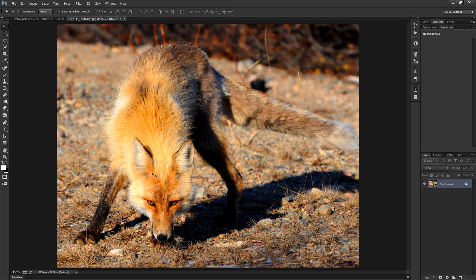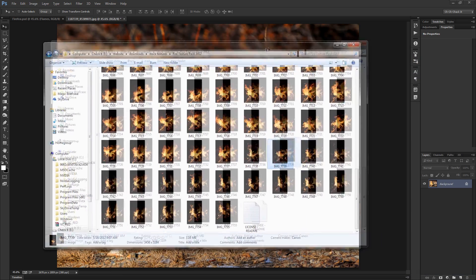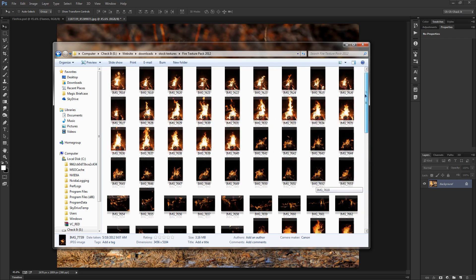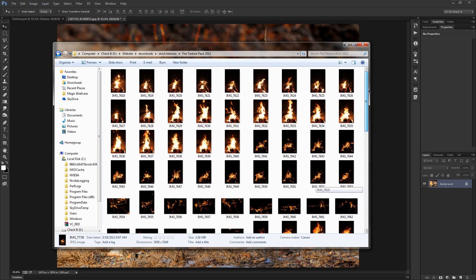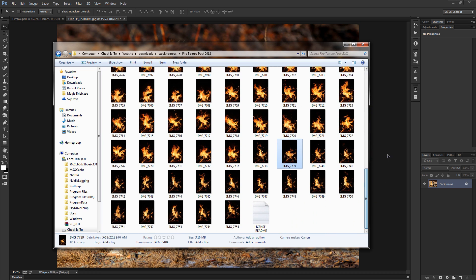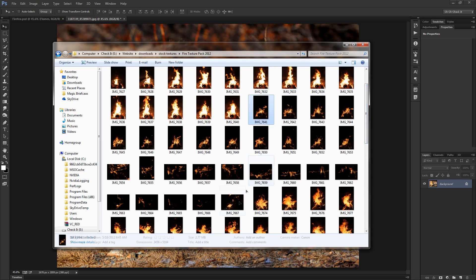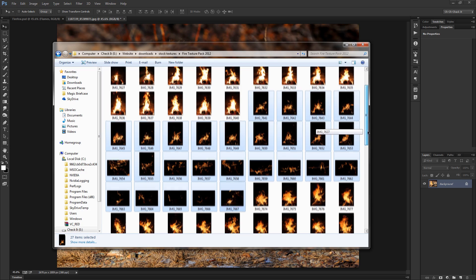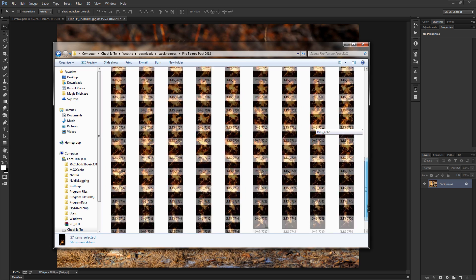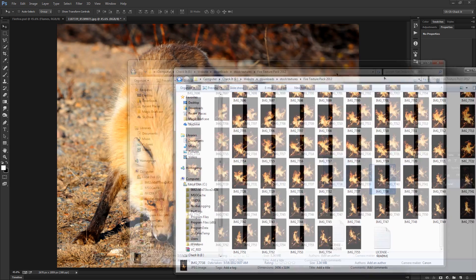The first thing you're going to need is this photo of a fox, which you can download 100% free off of the Stock Exchange — another free website that I like to go to. And if you want, you can use the fire texture pack that I created, available for download on our website. Once you have that downloaded and extracted you should have all of these lovely pictures of fire at your disposal. However, there's only a handful I'm actually going to be using — these last 18 or so photos at the bottom, this group right here, and these 27 or so pictures in the middle.